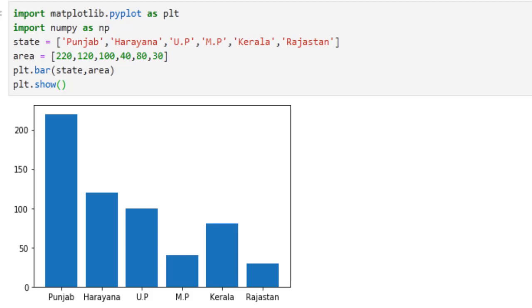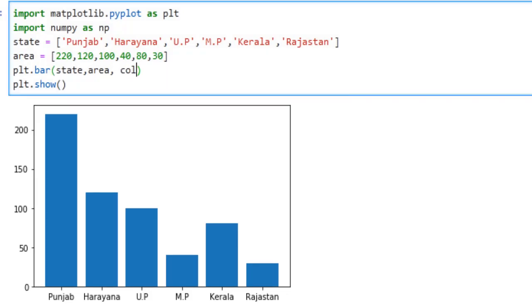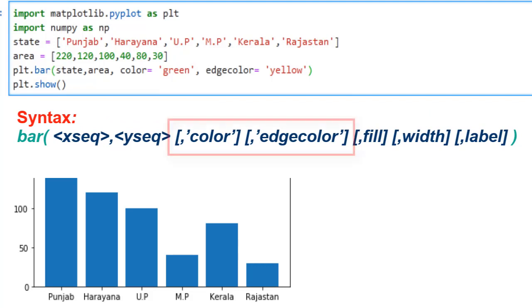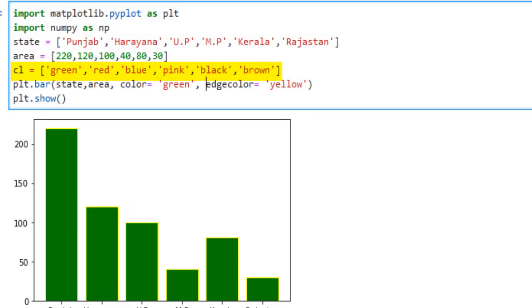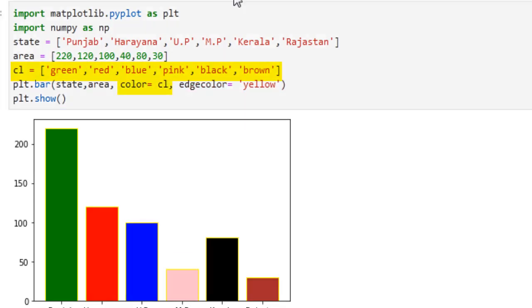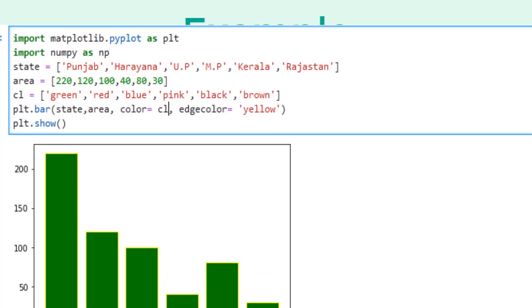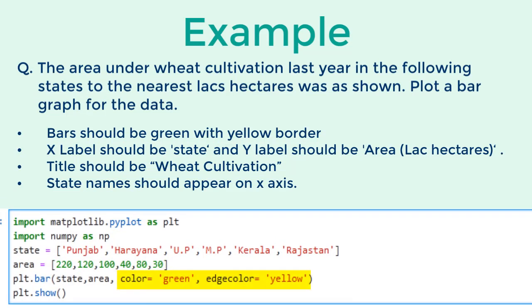Now we need to format it as per the question. First is the color and border color. If we see the syntax, it has two parameters: color and edgecolor. If we pass a single value to it, all bars will have the same color. But if you pass a sequence of the same length as states, then it will pick the individual colors specified in the sequence. So in our case, we will set it to green with yellow edge color.